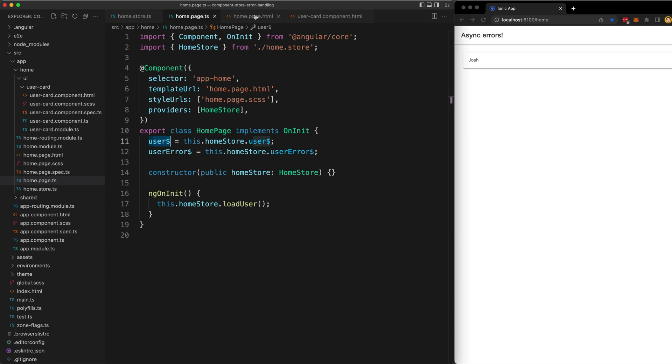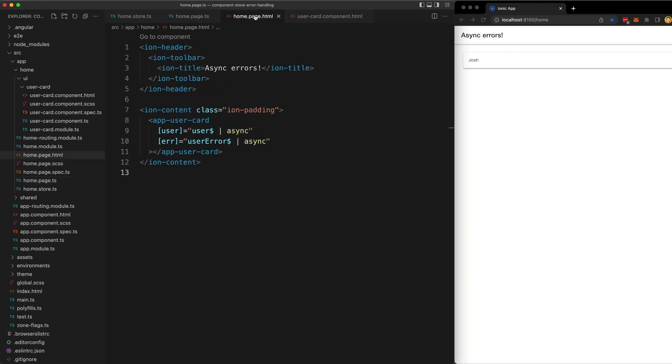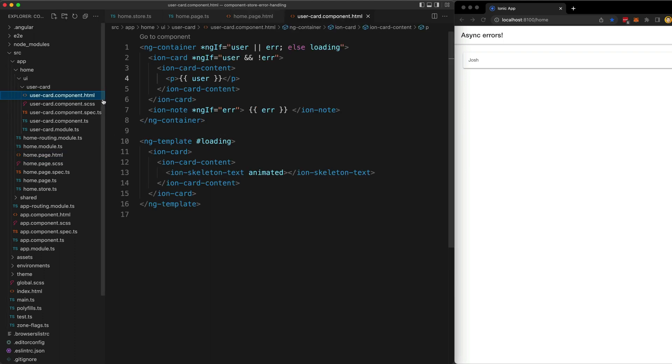In the template I now have this separate user card dumb component that just takes in values from the two streams as standard synchronous inputs. And if we take a look at that component, you can see we just have some logic in the template for deciding how to display the data and errors.